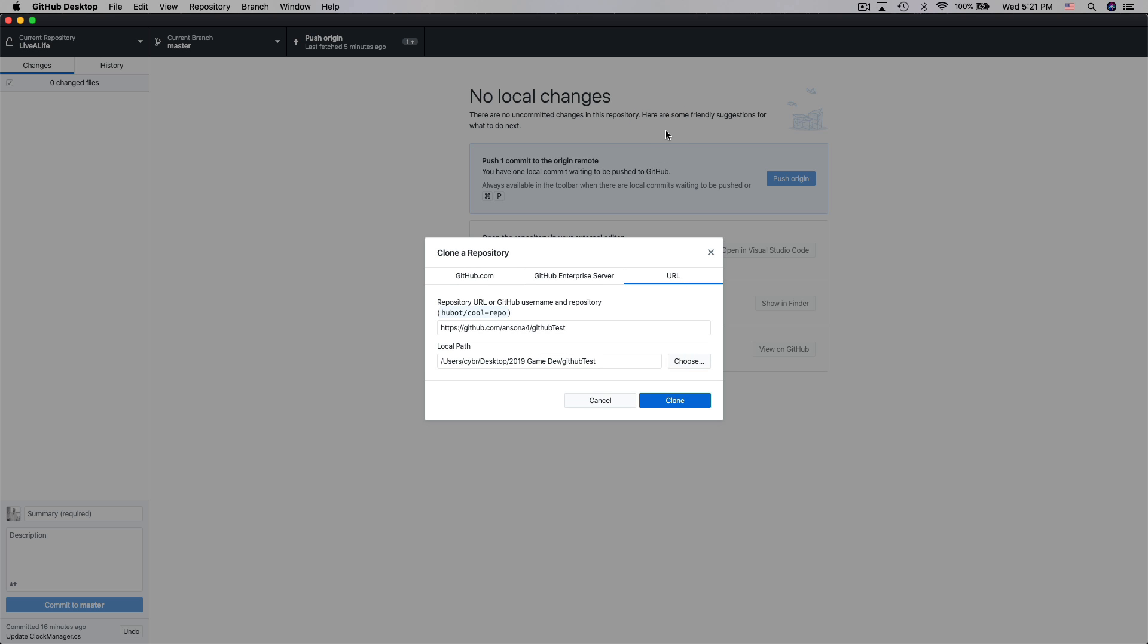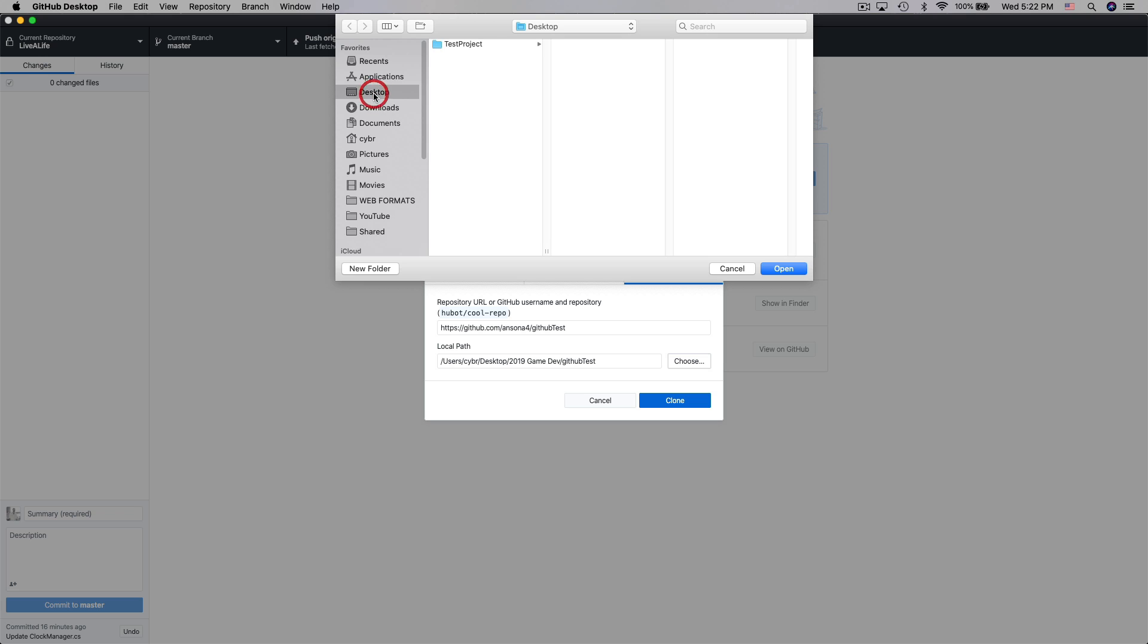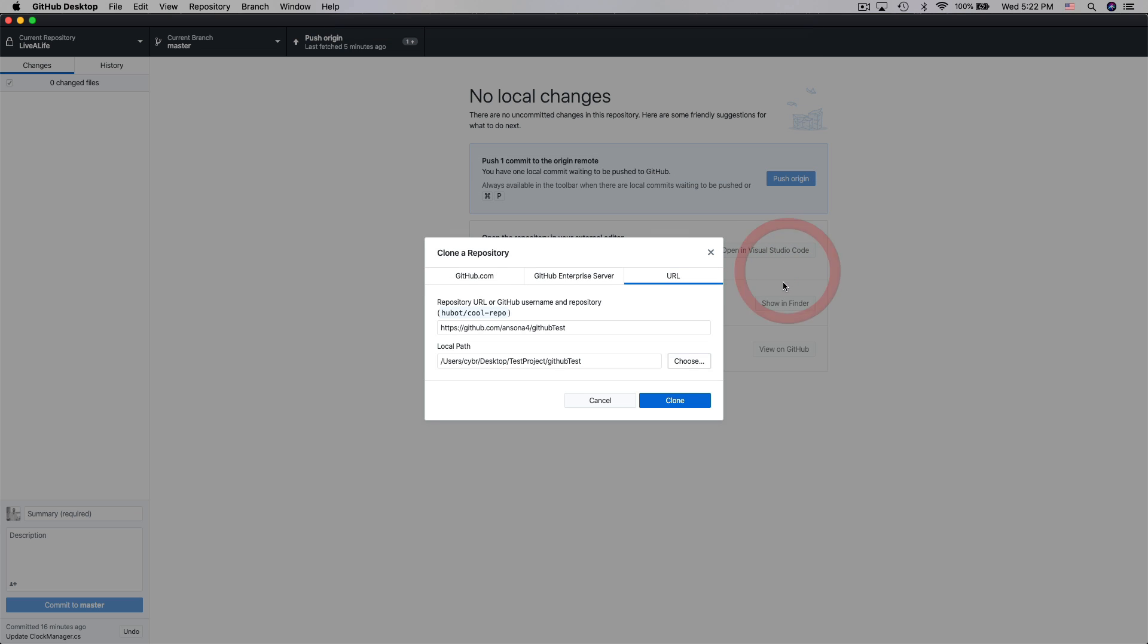When we try to clone this repository to the desktop app we have a few different options. First of all the address to this repository is automatically added in here so we don't need to change anything in this first line. The second line allows us to choose where on our computer we would like this repository to be located. So you can either leave it as the default location or if you already have some project files or a folder for this project you can browse and you can choose the correct folder on your computer. I just created this empty folder called test project on my desktop that I want to be the repository folder for this project. So I'm going to choose that and then I'm going to click on open and then we'll go ahead and we'll click clone.